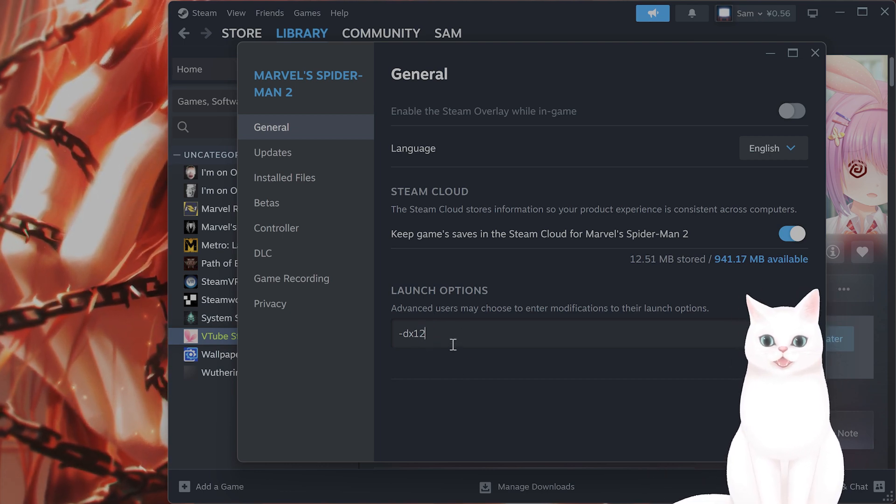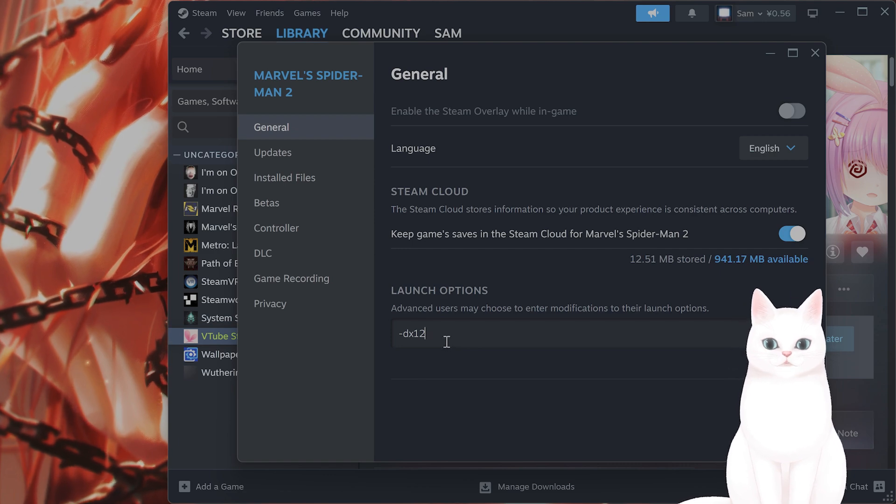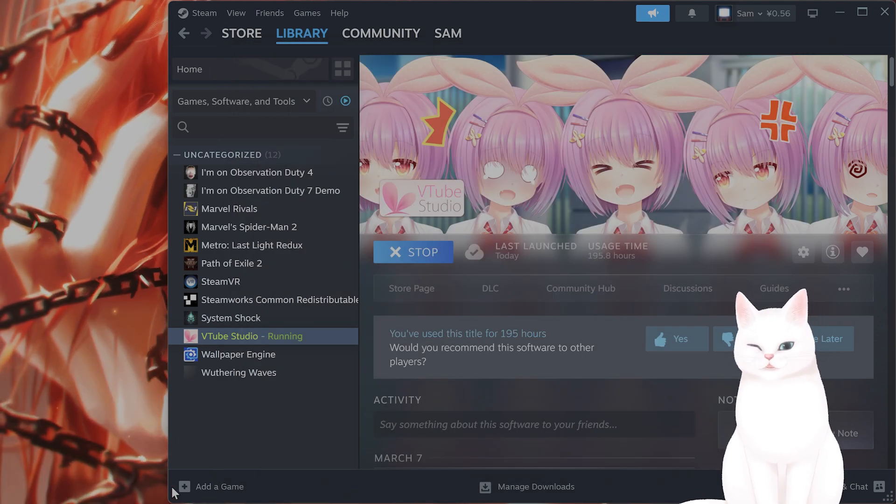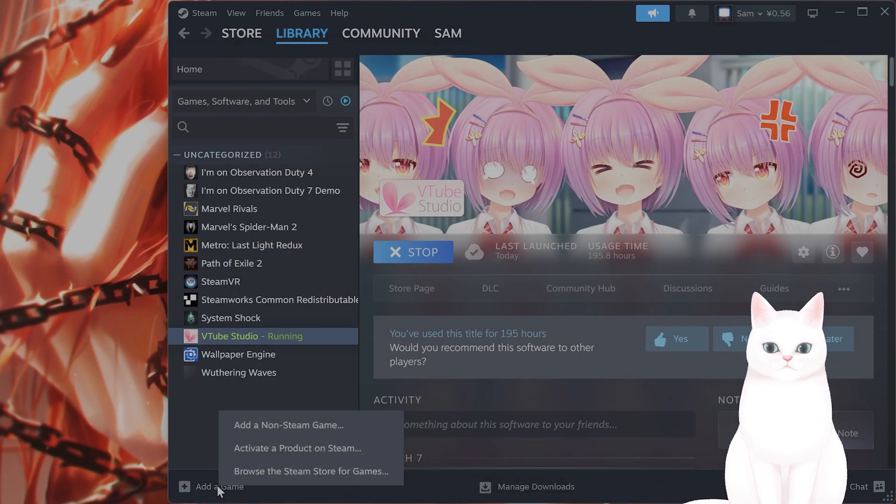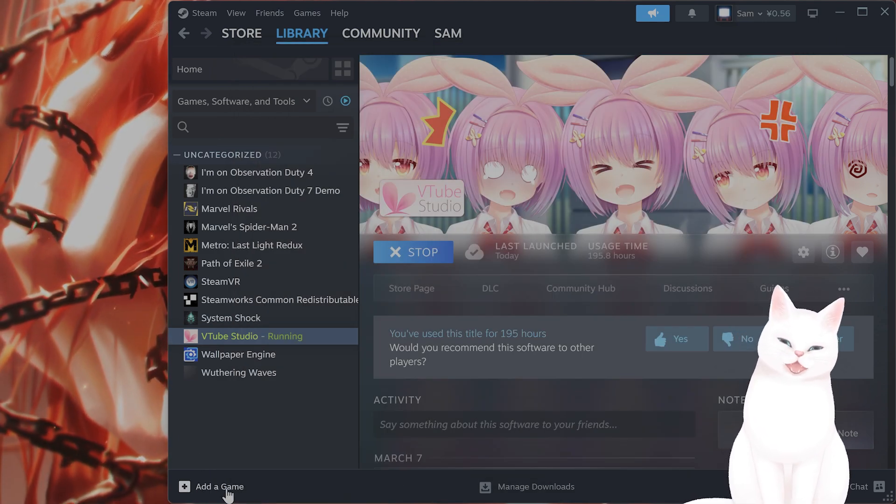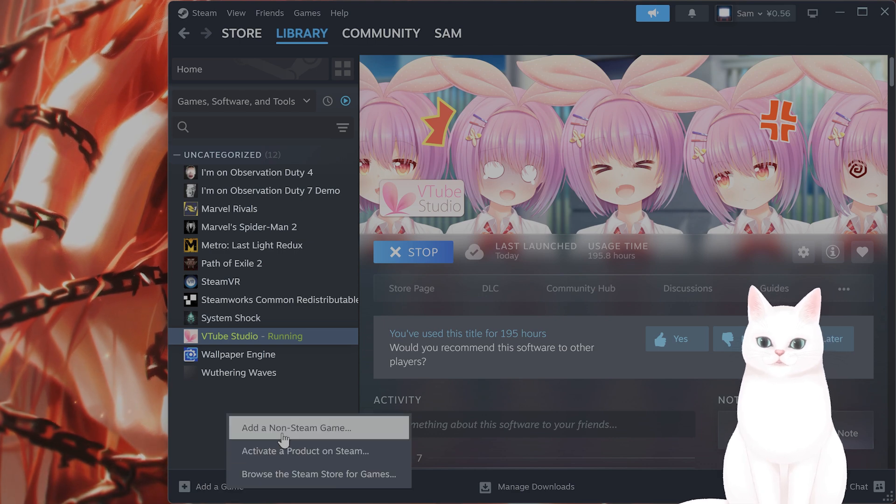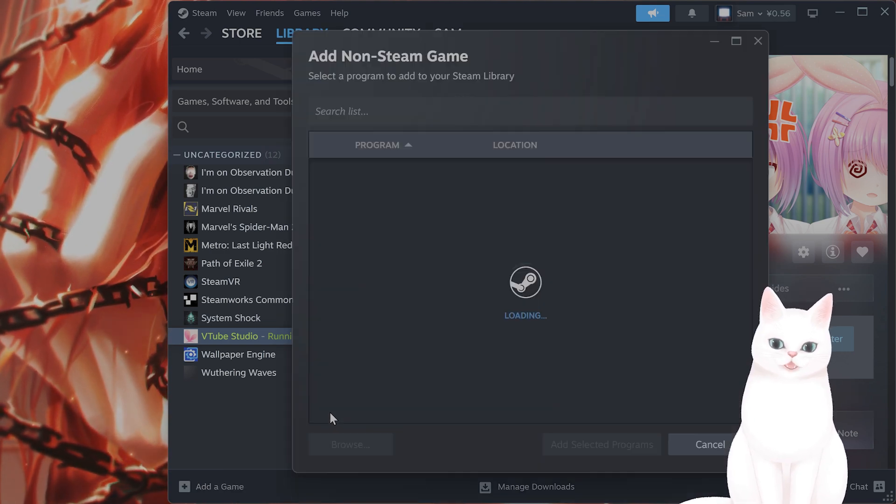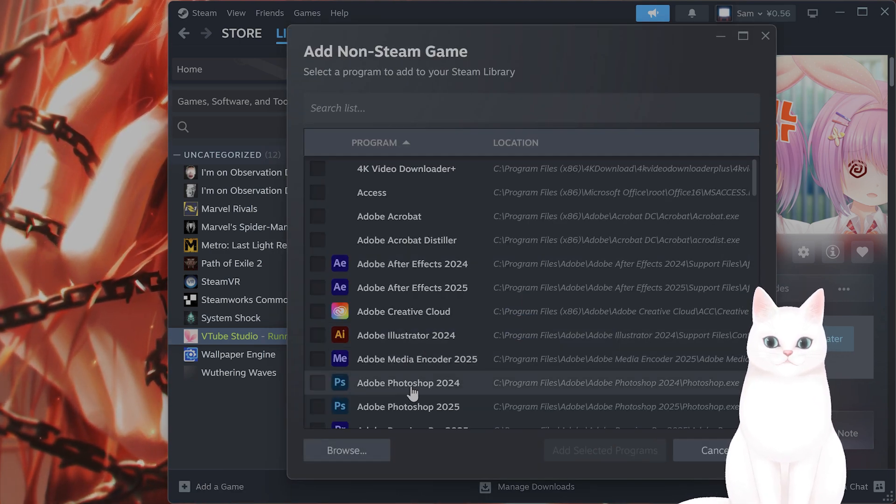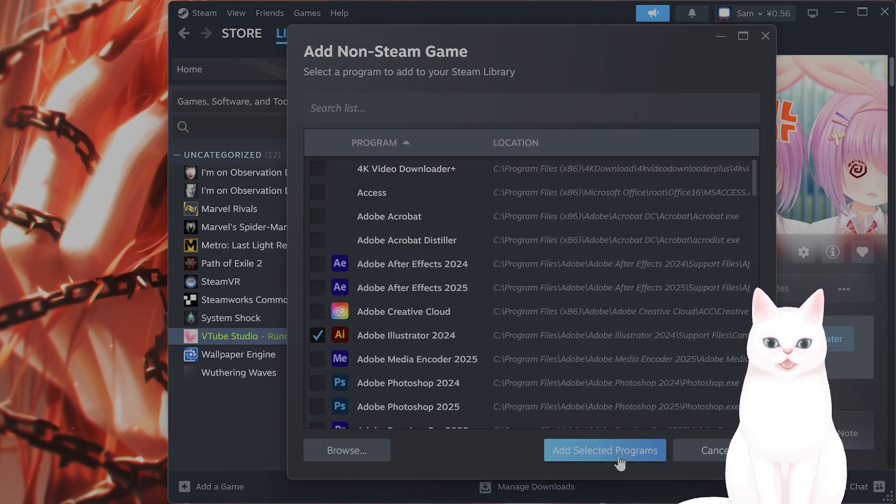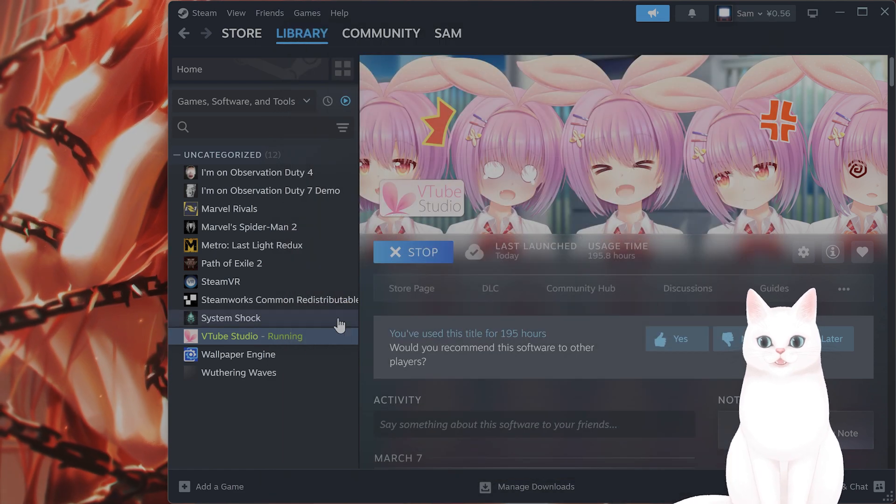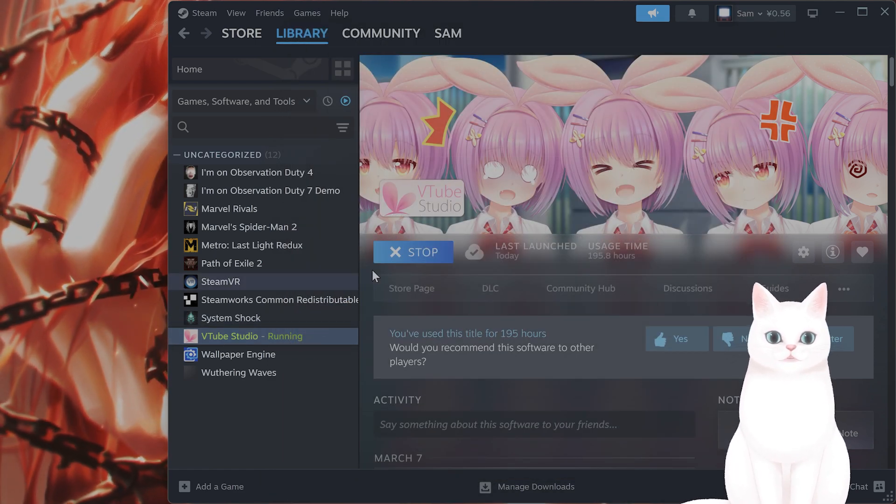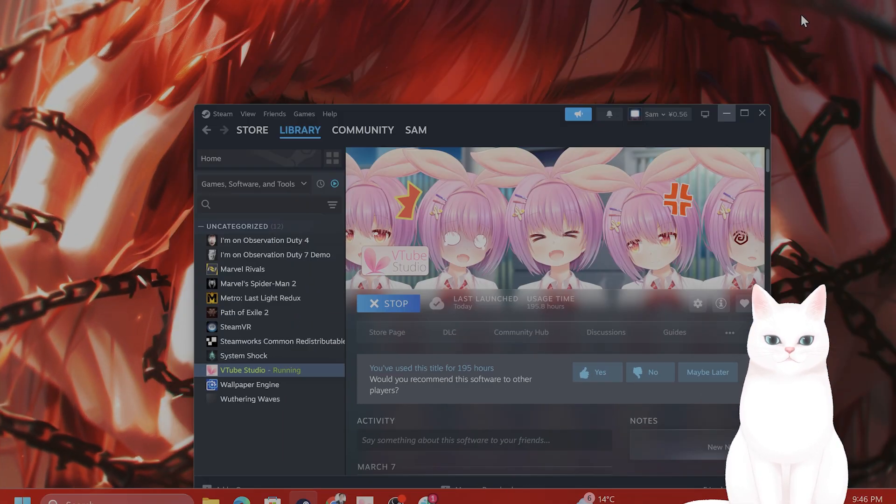Now, what if you have the game but it's not on Steam? Well, you can add non-Steam games to Steam. So, click Add a Game on the bottom, click on Add a Non-Steam Game, find it from this list here, add it to Steam, and then just repeat the steps I just told you.